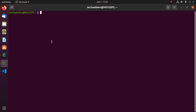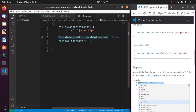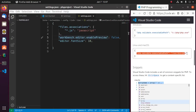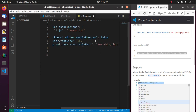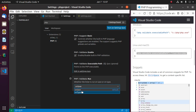Go to the terminal and type: whereis php. Copy the resulting path, paste it into settings.json, then save the file and set PHP validate run to 'on save'.